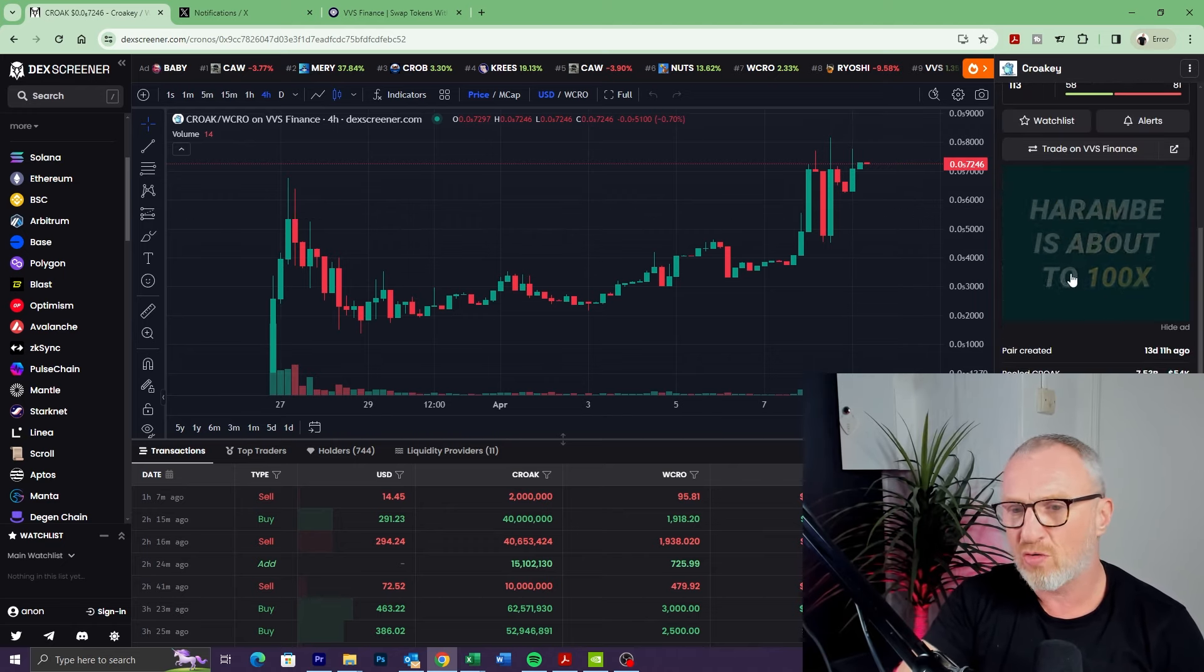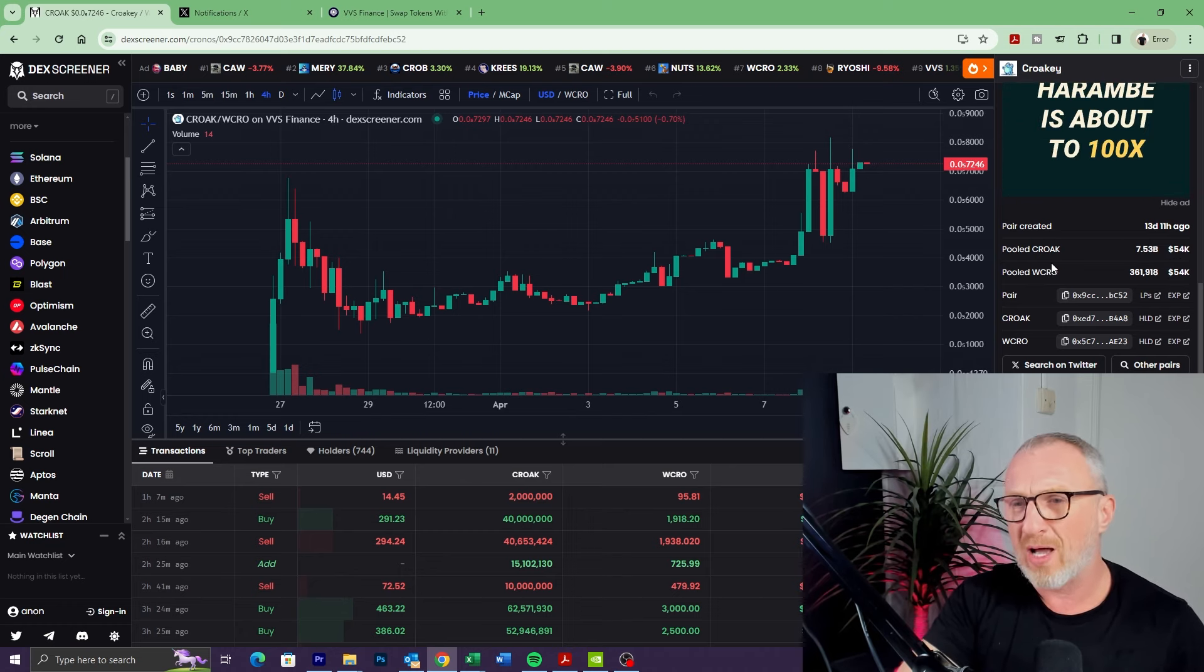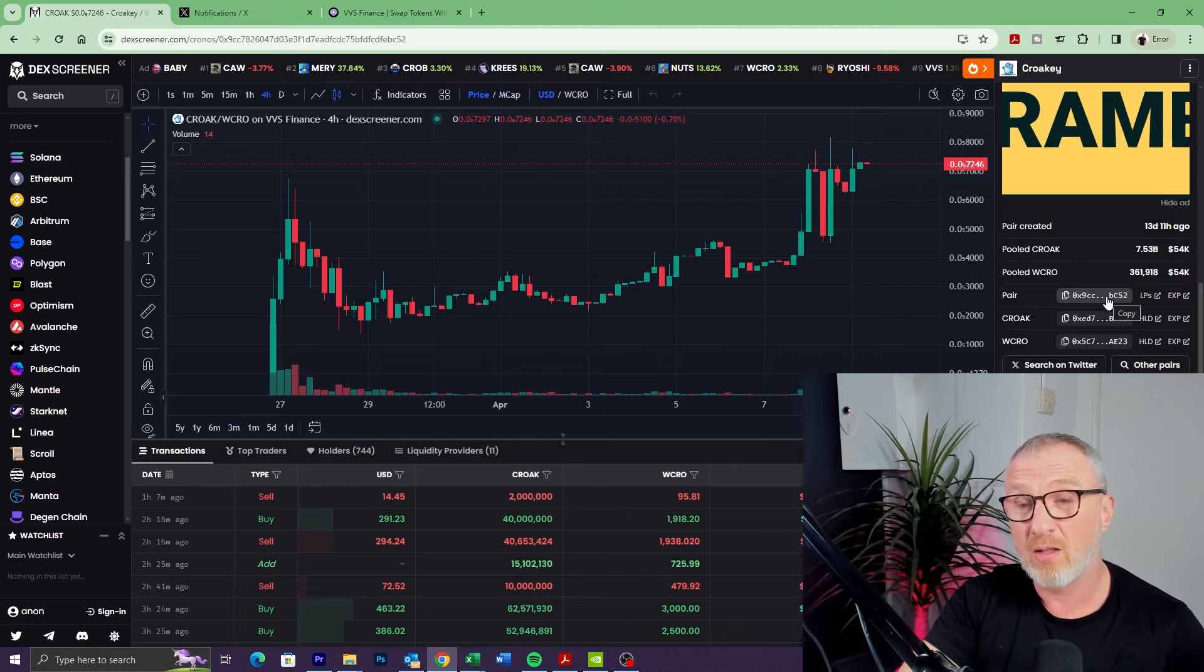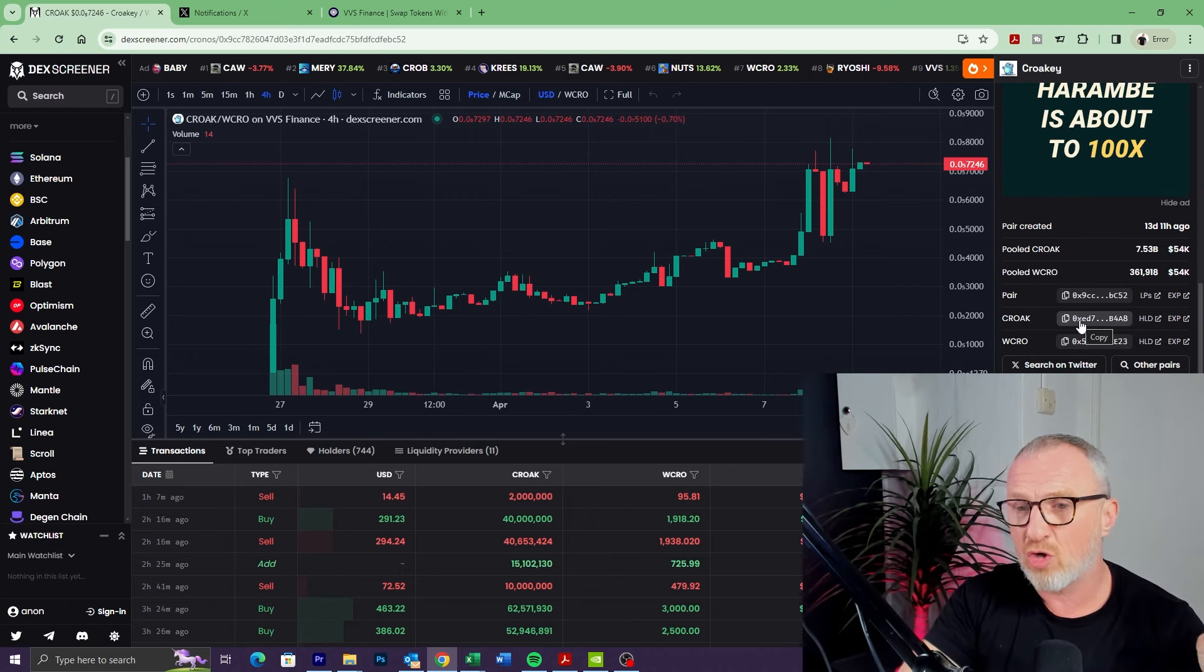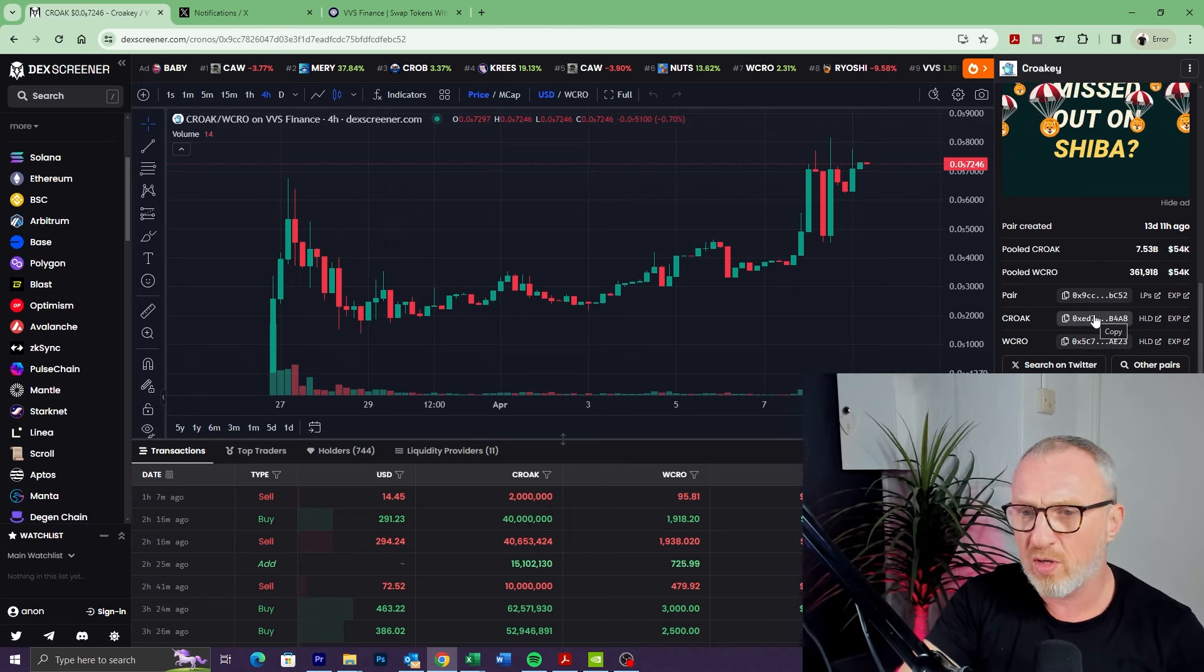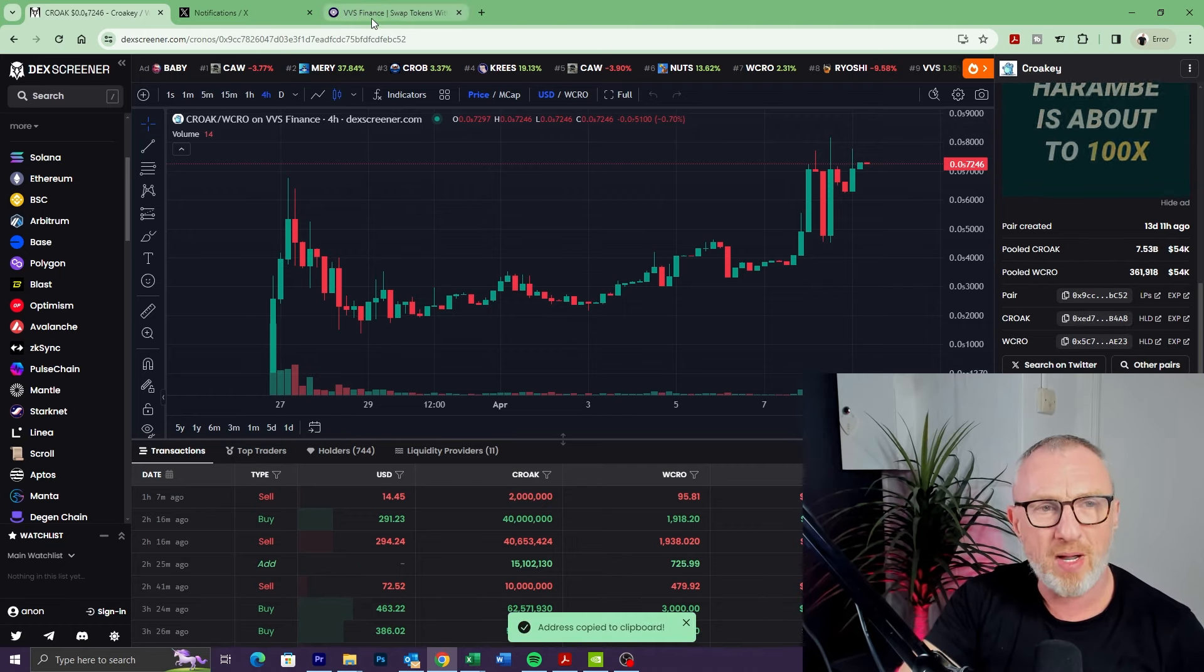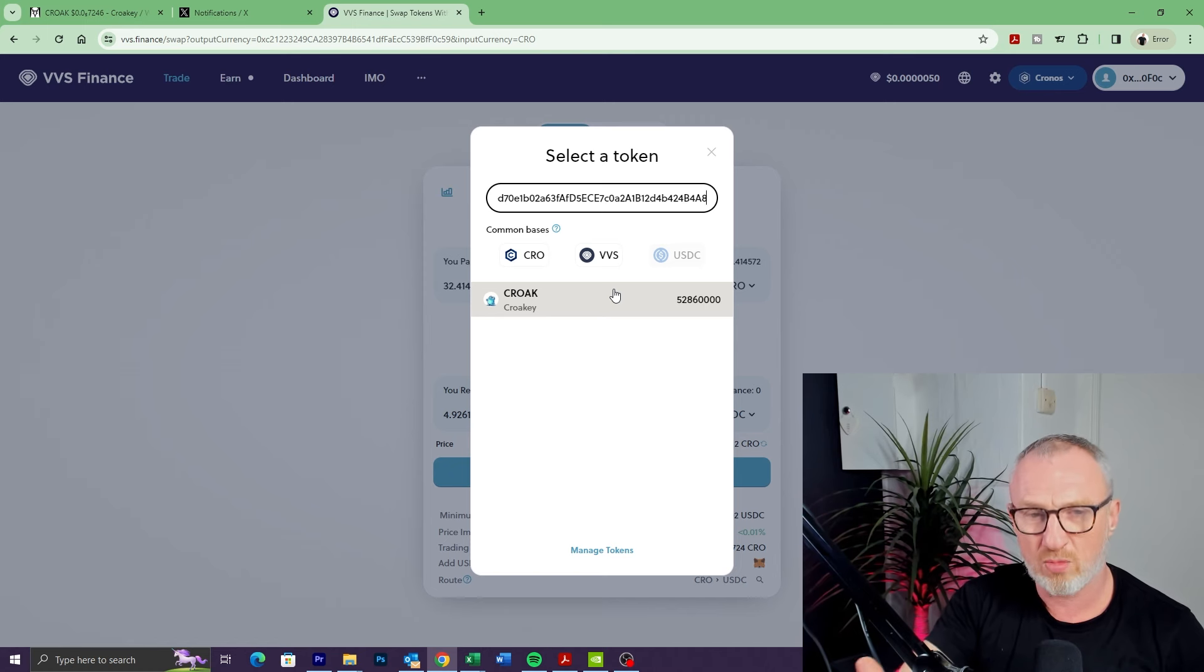On the right-hand side here, if we scroll down, you can see this information about the token pair—the date the pair was created and the pooled amount of tokens. Then down here we've got the pairing contract address, so that's the contract address for the token pair, both of them together. Croak contract address—that's the address for the Croak token, which is the one we want. Then we've got the Wrapped CRO token address as well. We're going to click on Croak—if we click on the address itself, it will copy it to the clipboard.